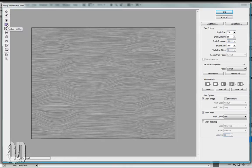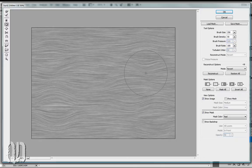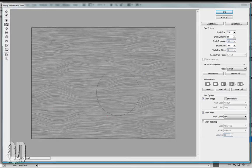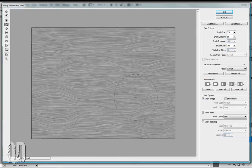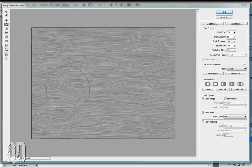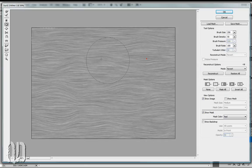Next, we're going to take our Pucker tool and set that to 250. Click here, here, here — all sorts of places — just to give you that uneven look. You can actually undo some of the bloats that you did, so you're just getting more uneven pixels than an effect.